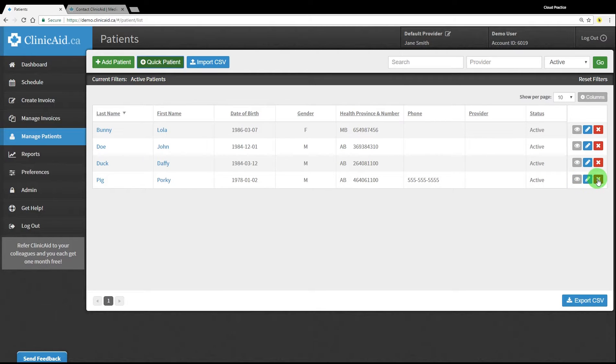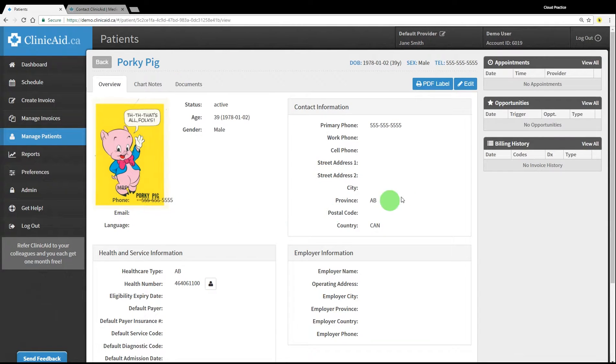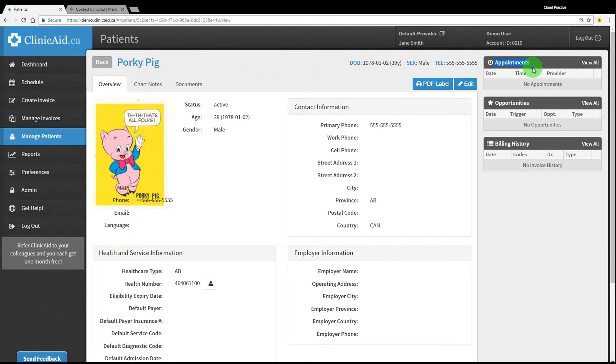When viewing a patient, you'll see new sections appear on the right-hand side of the screen. These sections should show a list of appointments, missed billing opportunities, and previous bills for this patient.